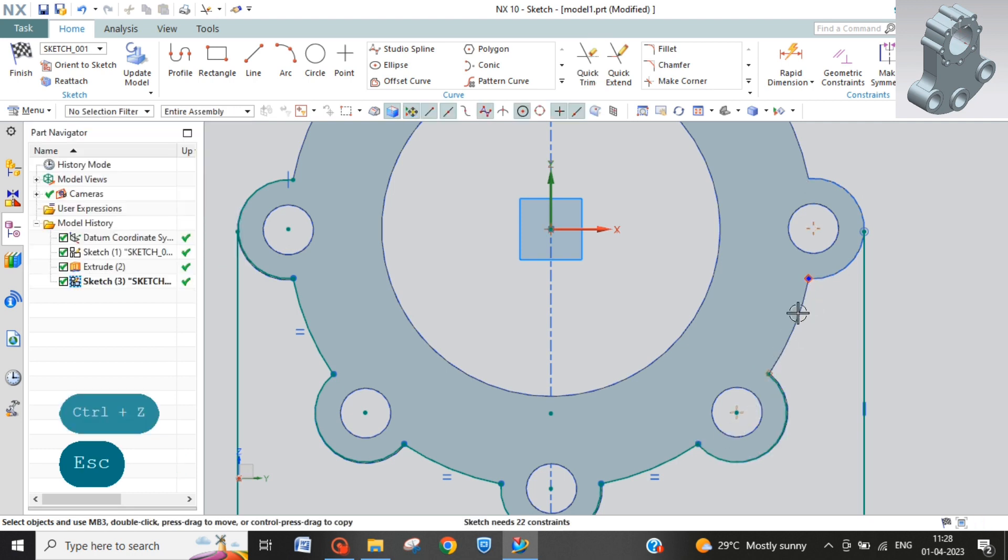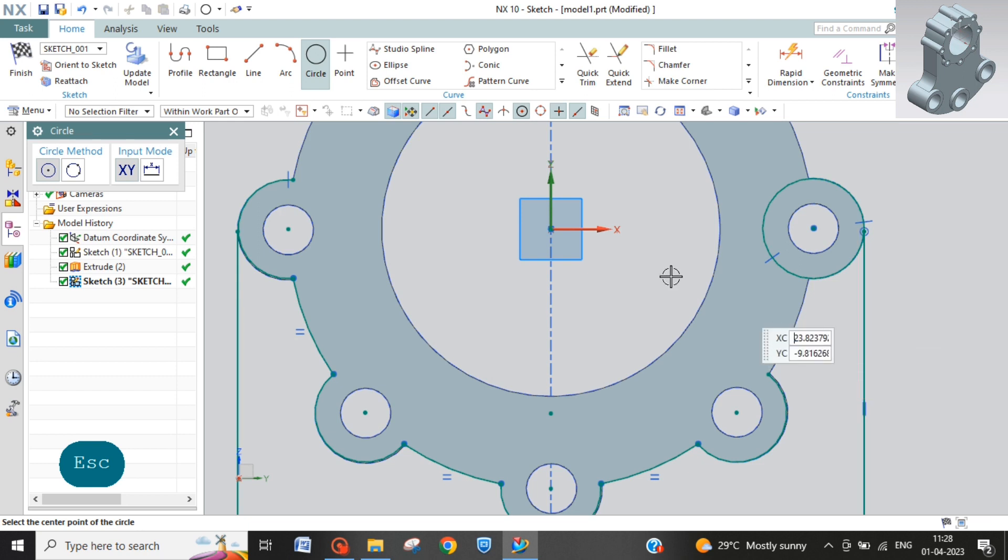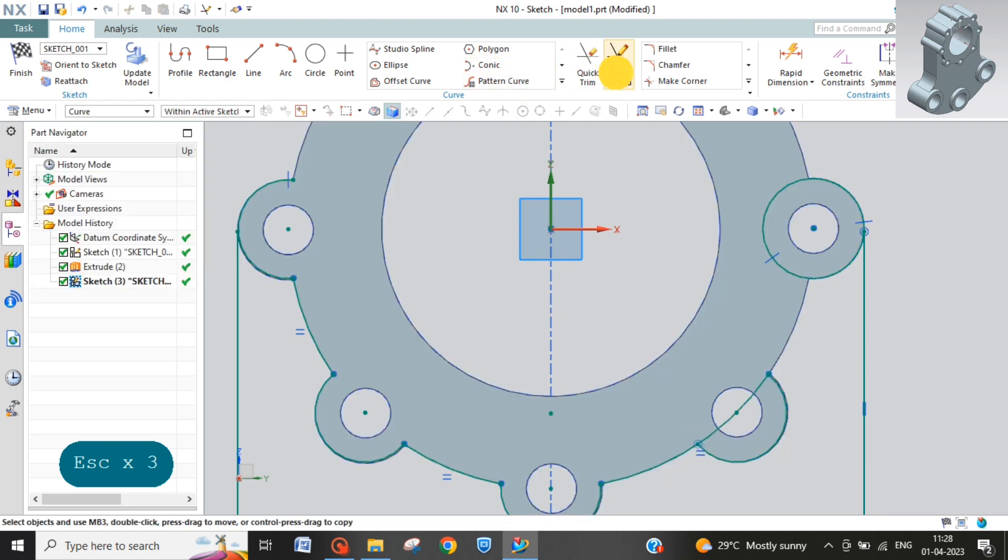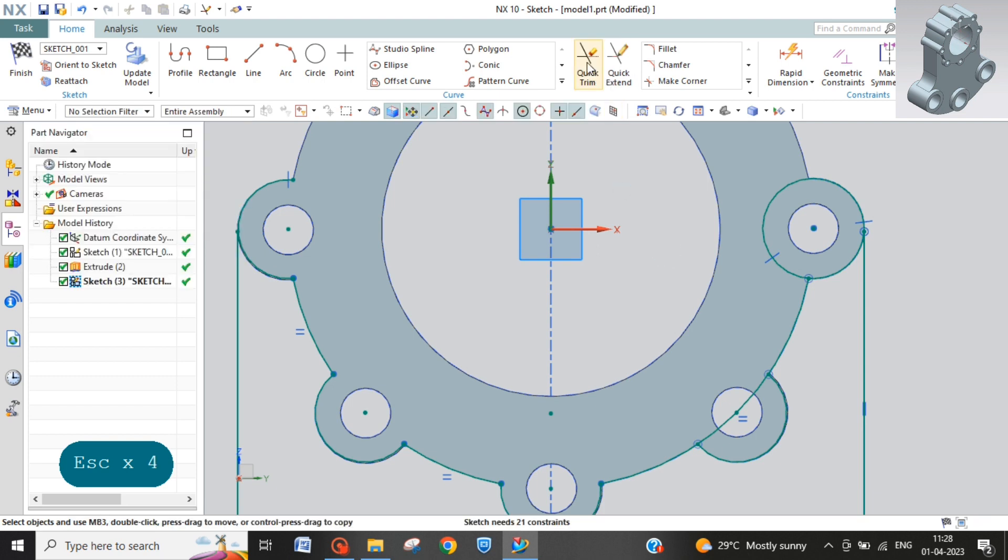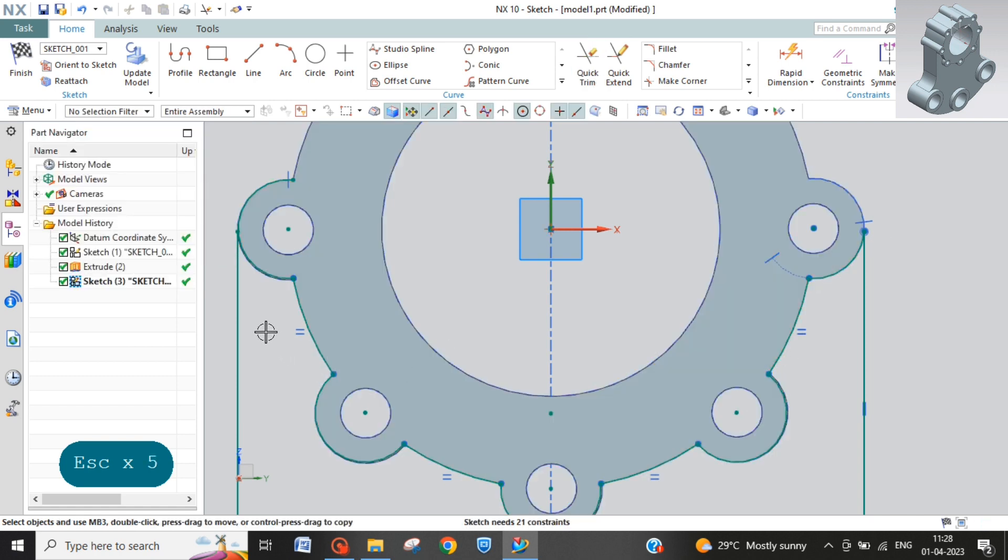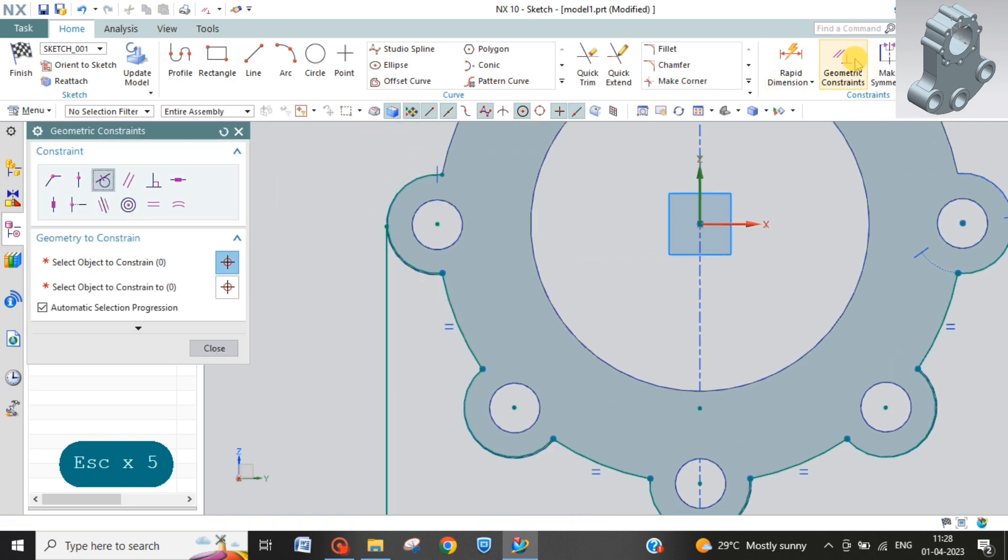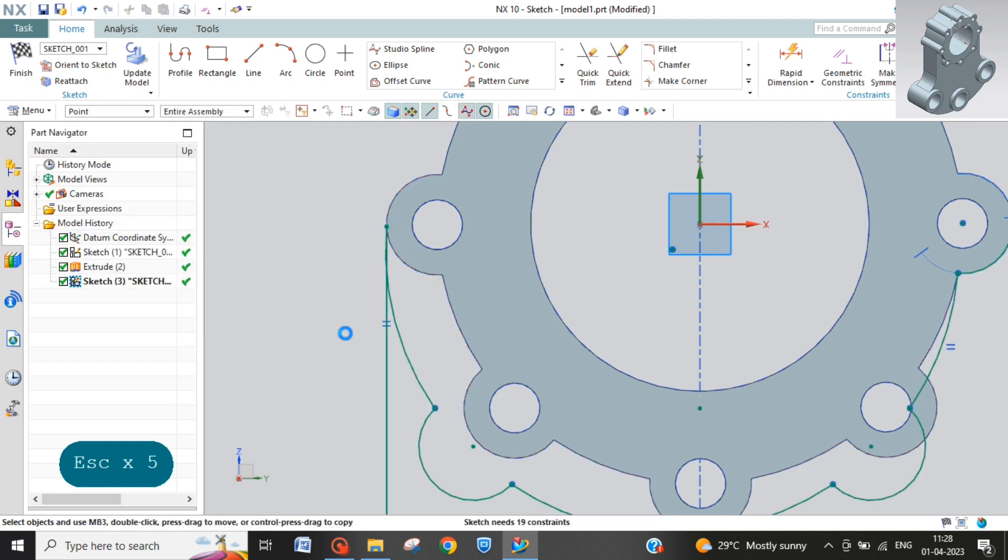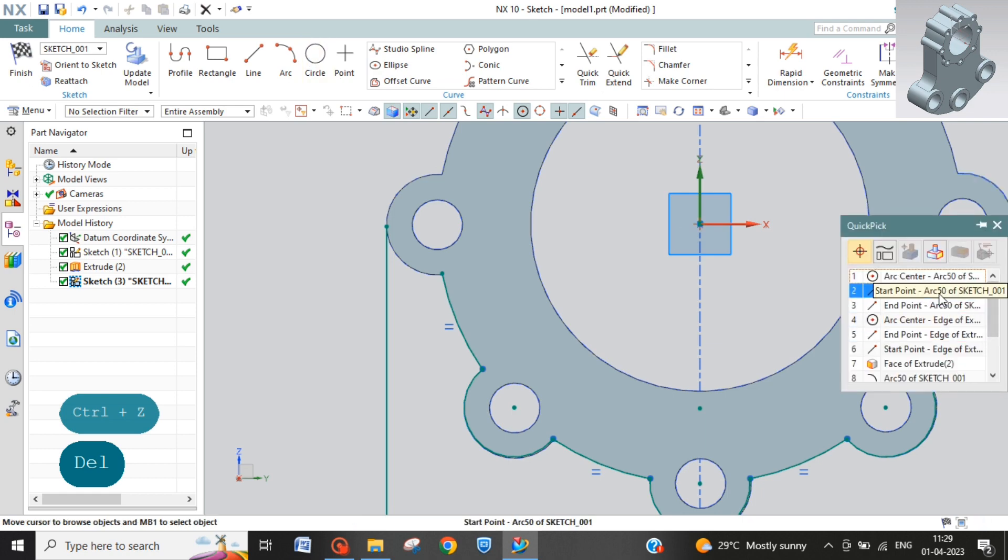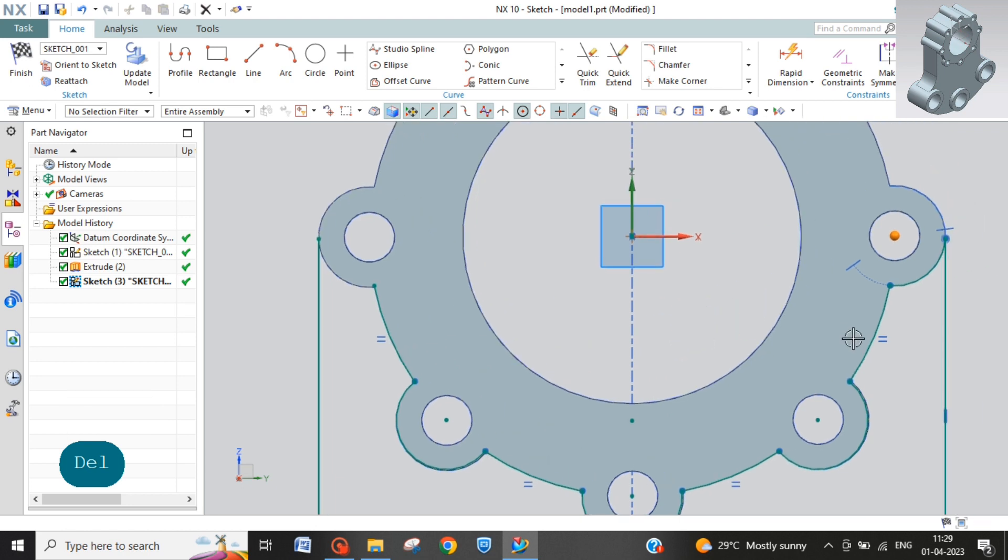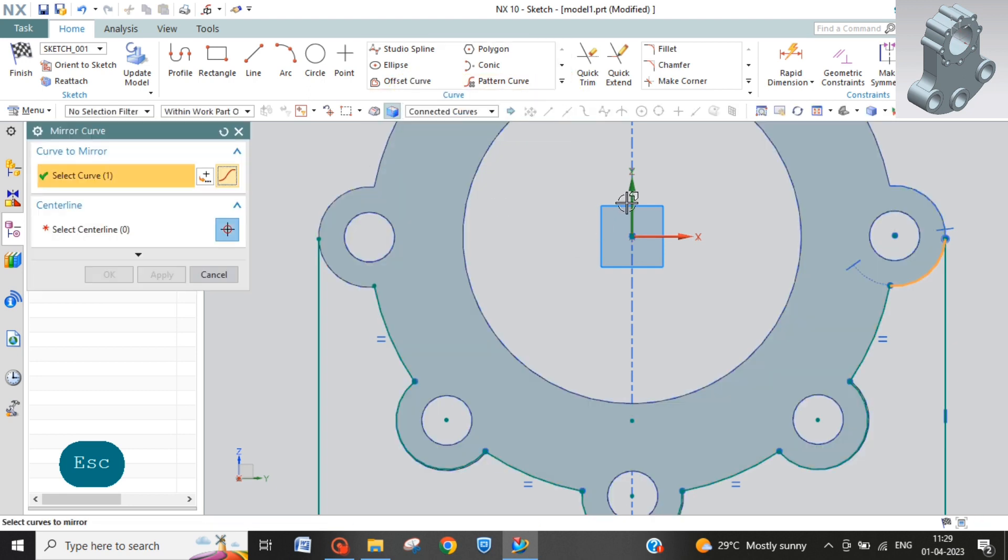Here we need this, take a circle. Then quick trim. Now we can't do all right, now first we have to extend this. Now we will trim, now it is trimmed and we will trim this as well. We will trim this to make a difference, coincide this point with this circle. So just remove this circle and you can take this arc and then mirror this.